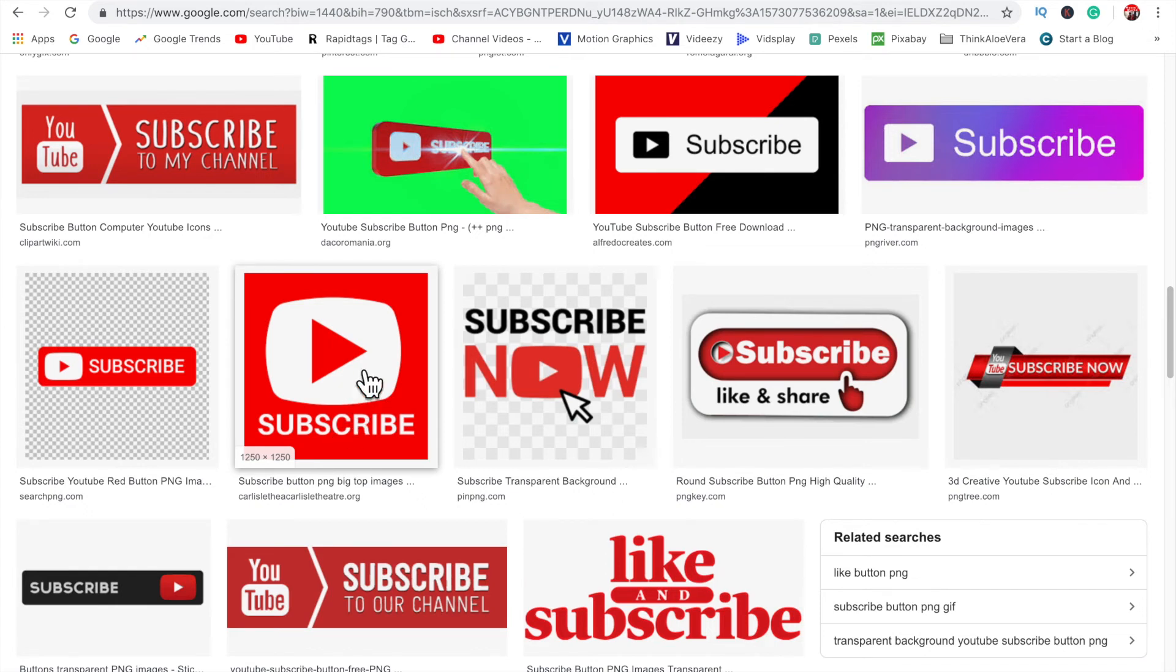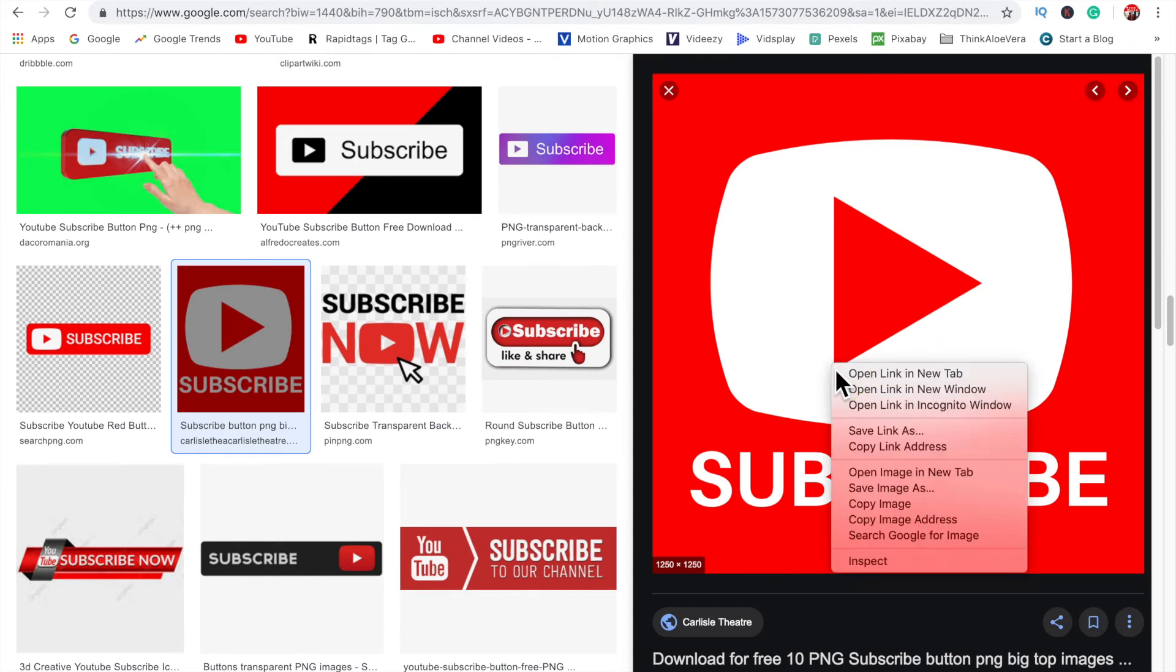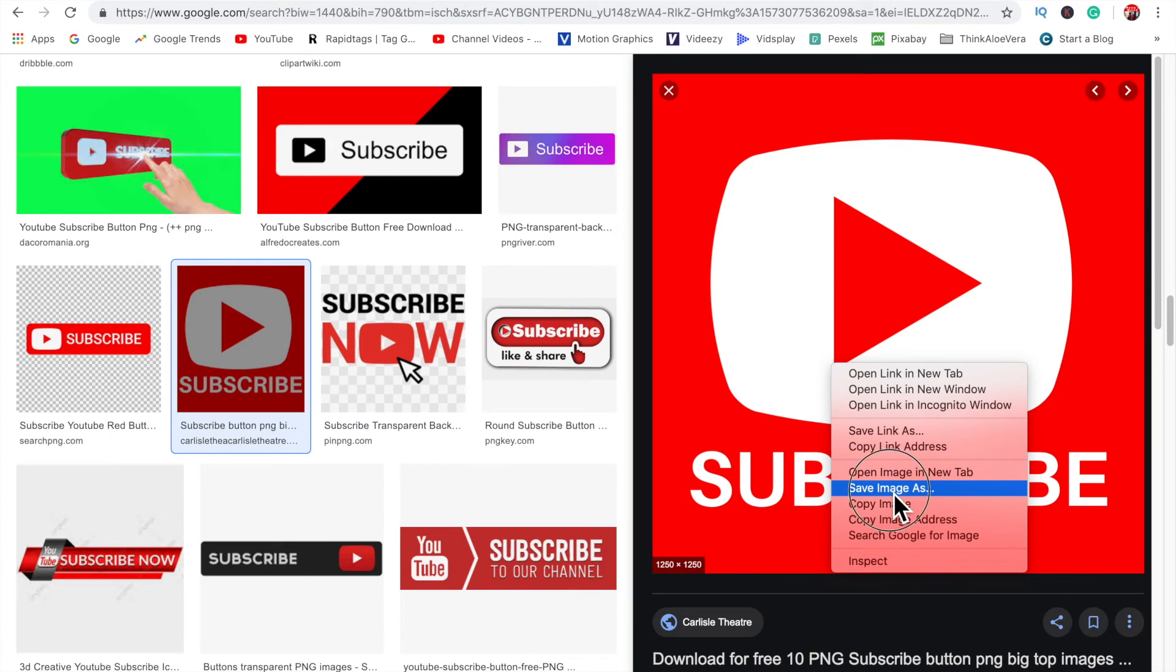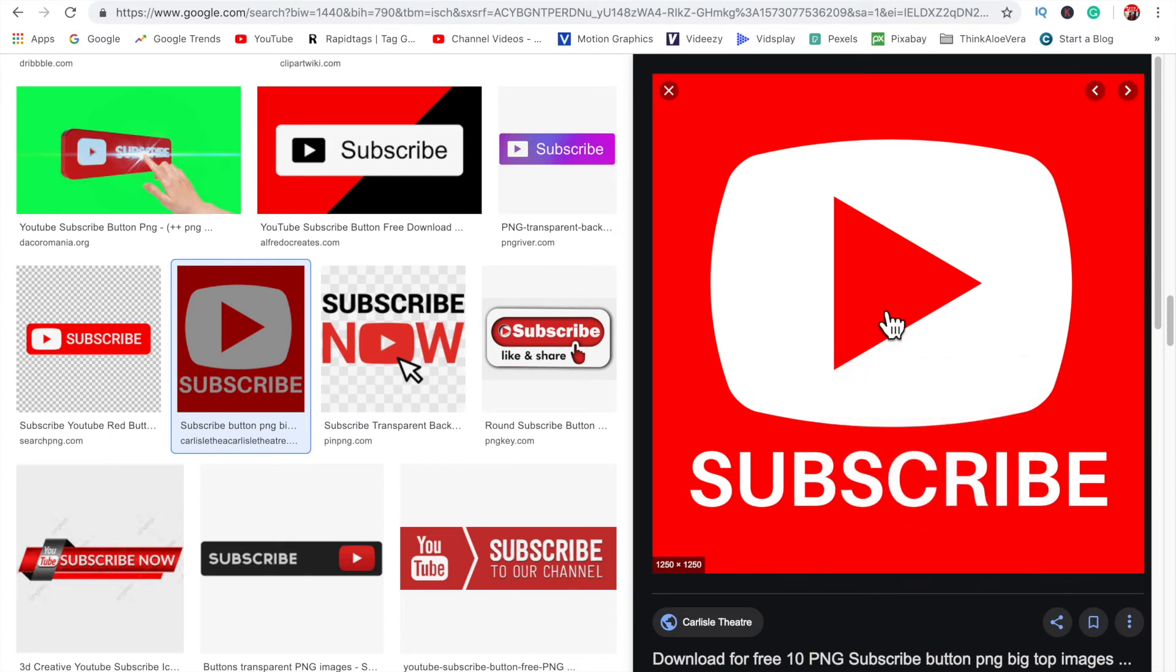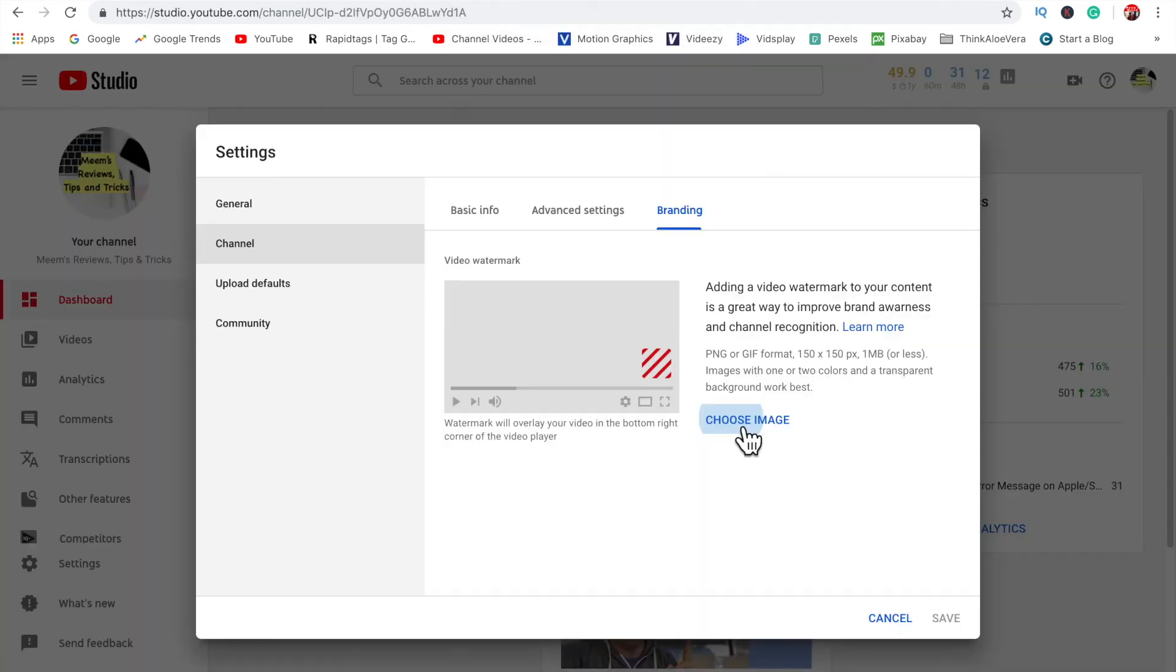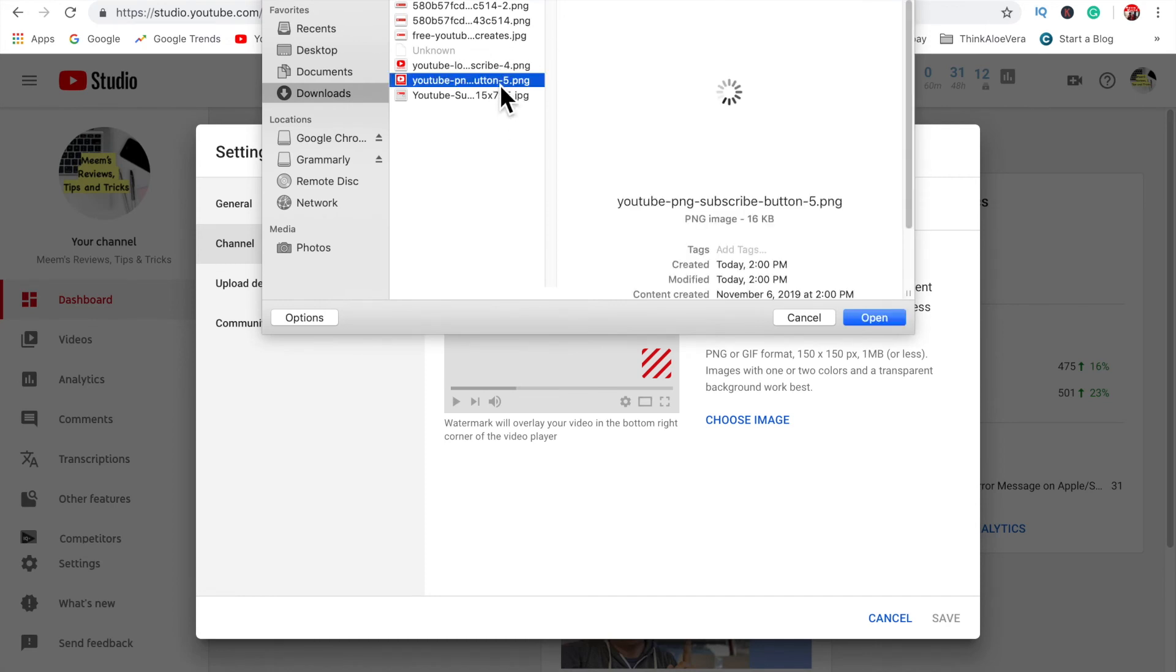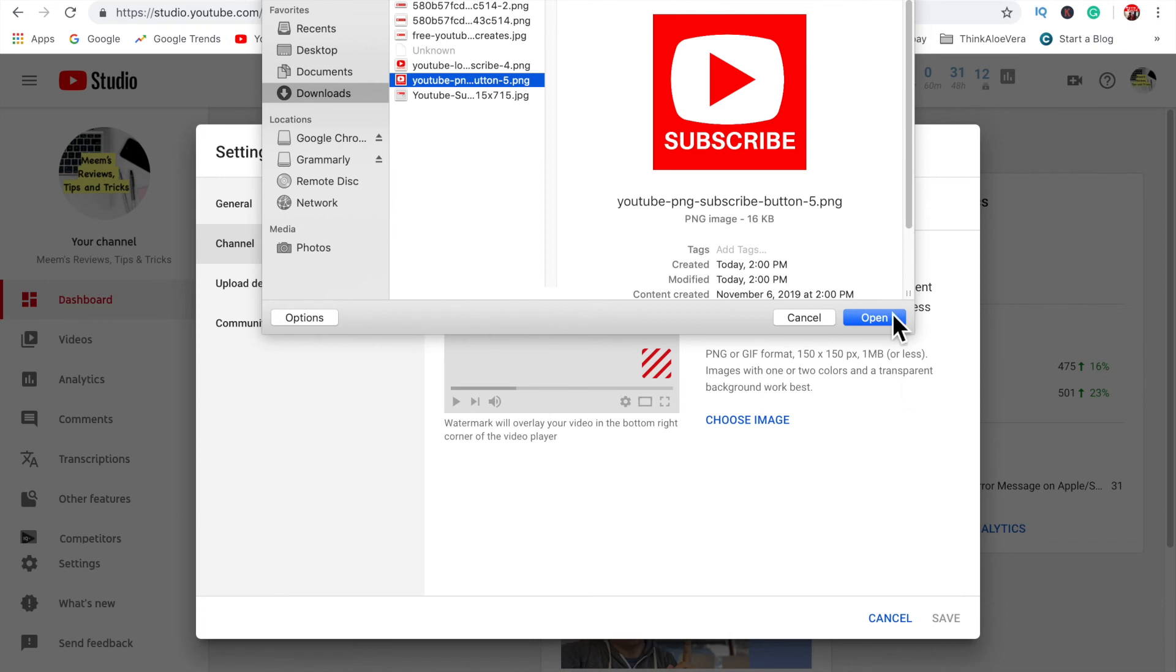I quite like this one here. I'm going to download this to my computer. Click save, choose image. Okay and there you have it, nice big subscribe and it's less than one megabyte in size.